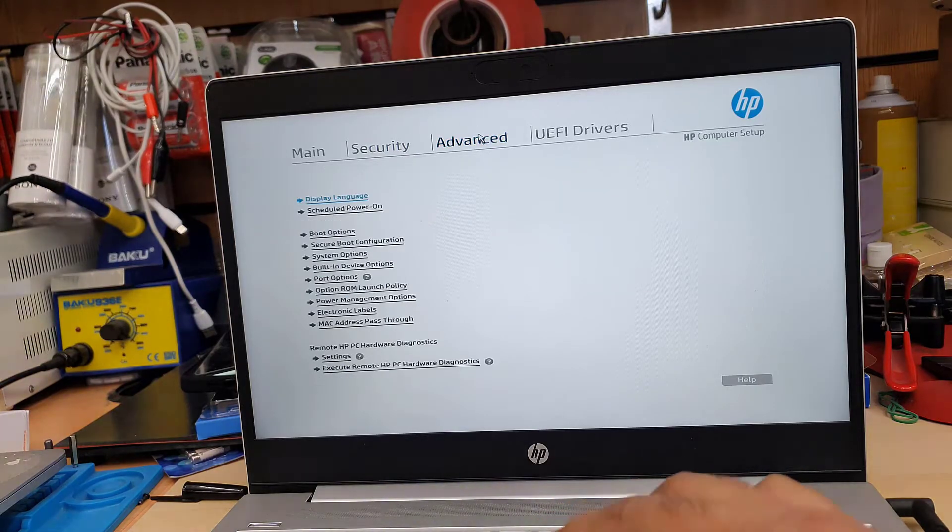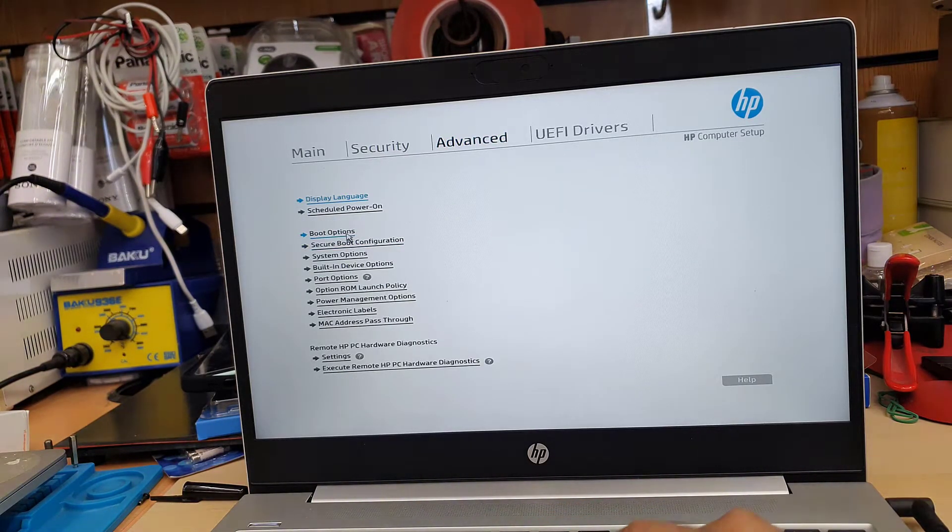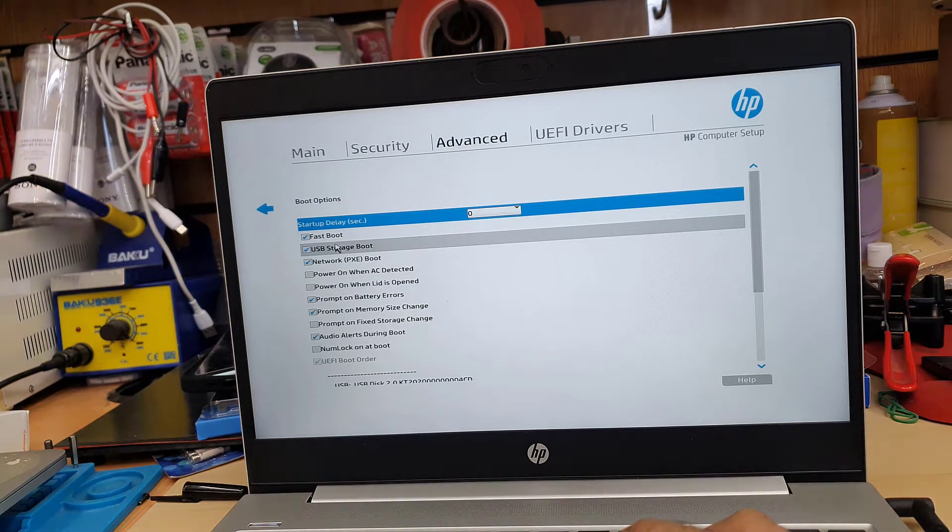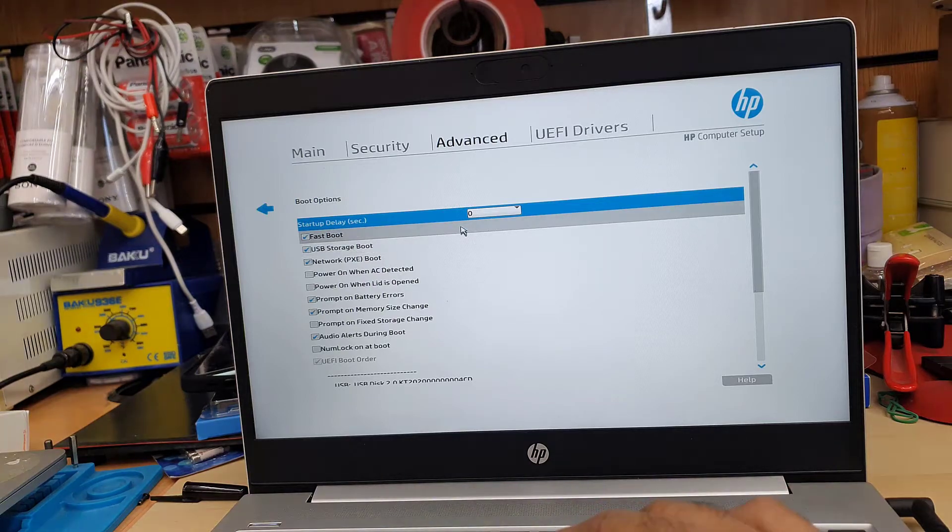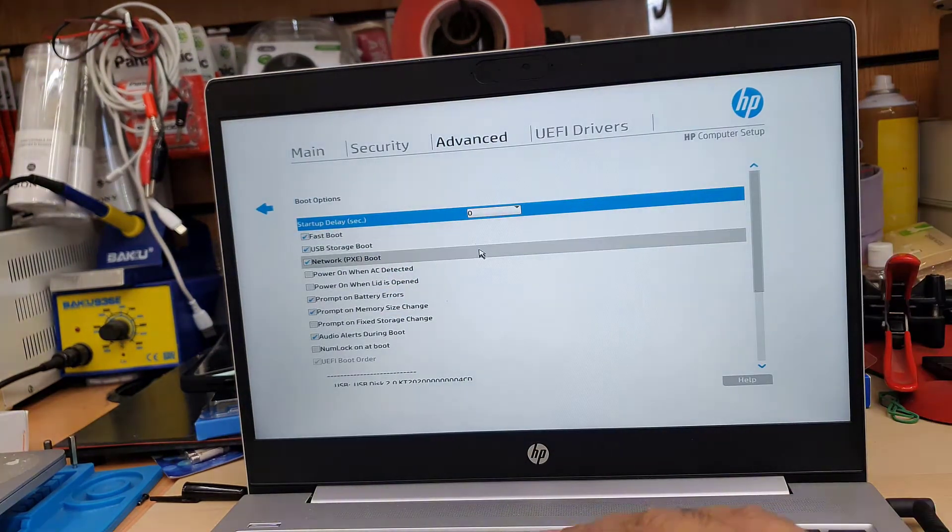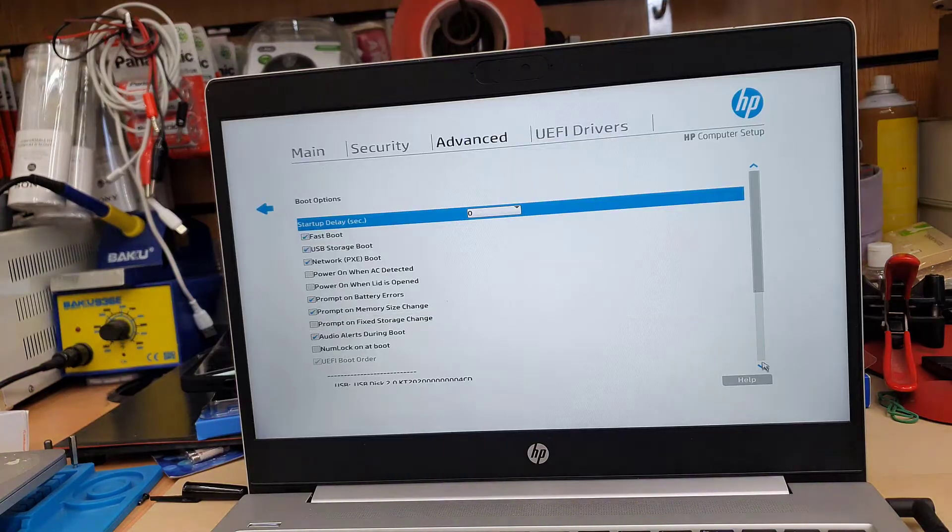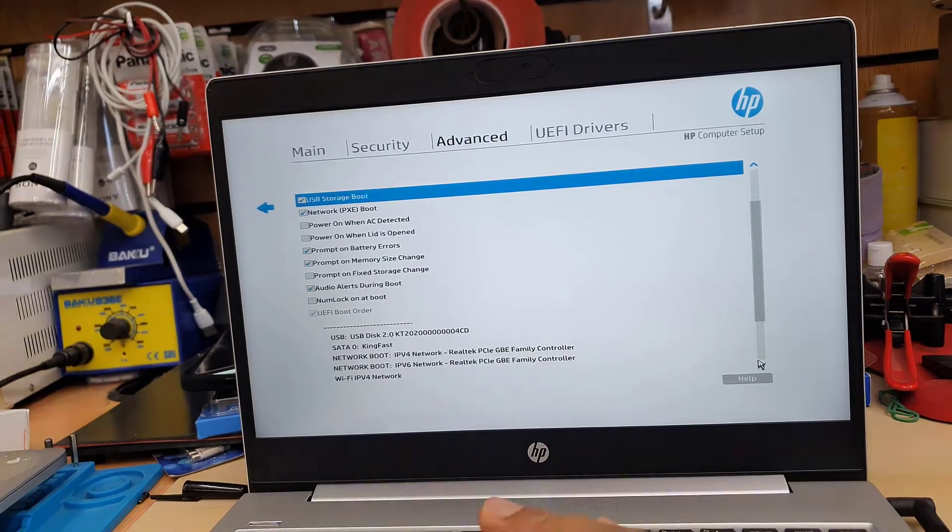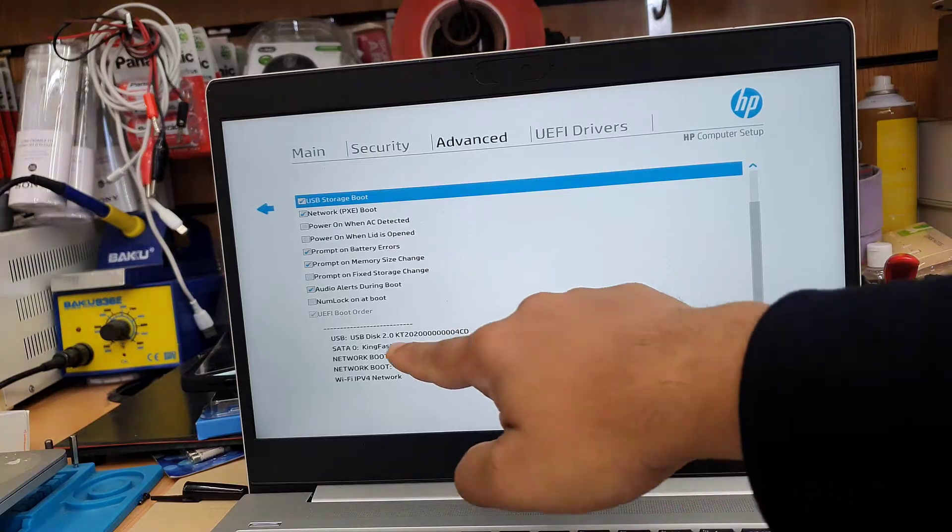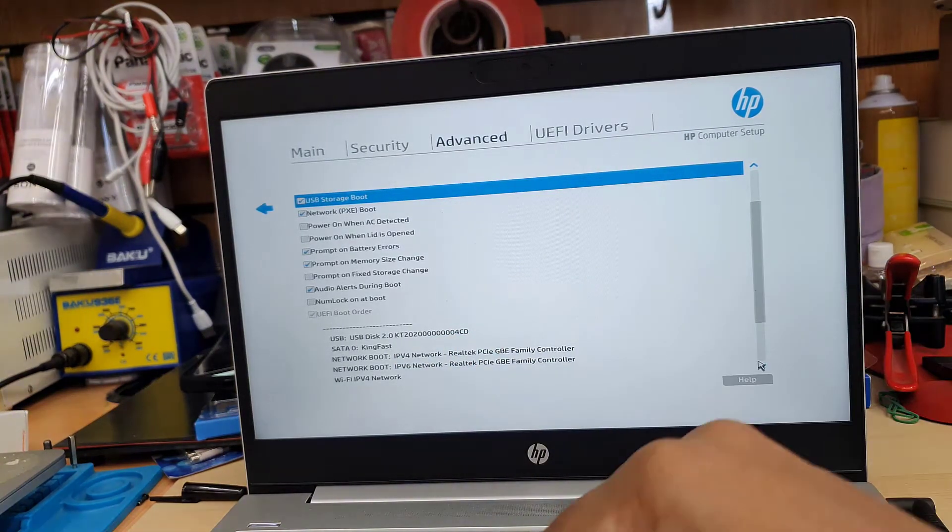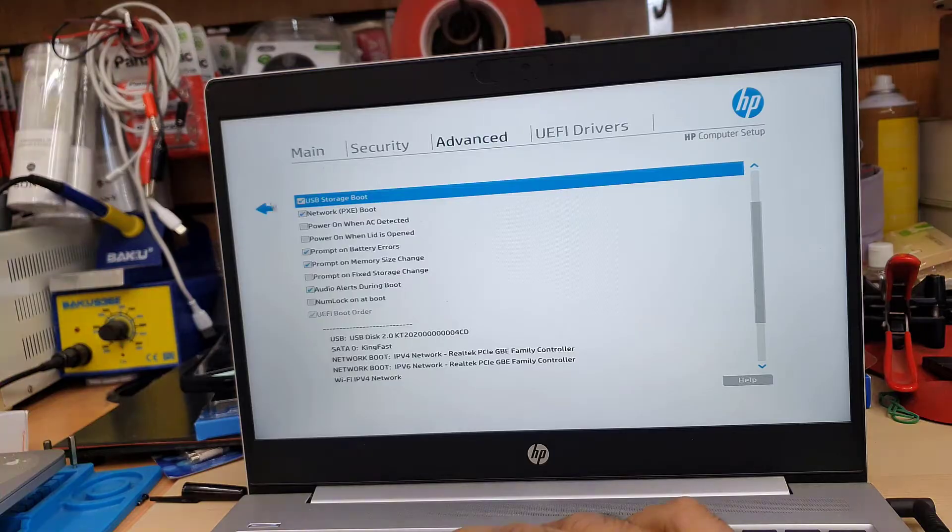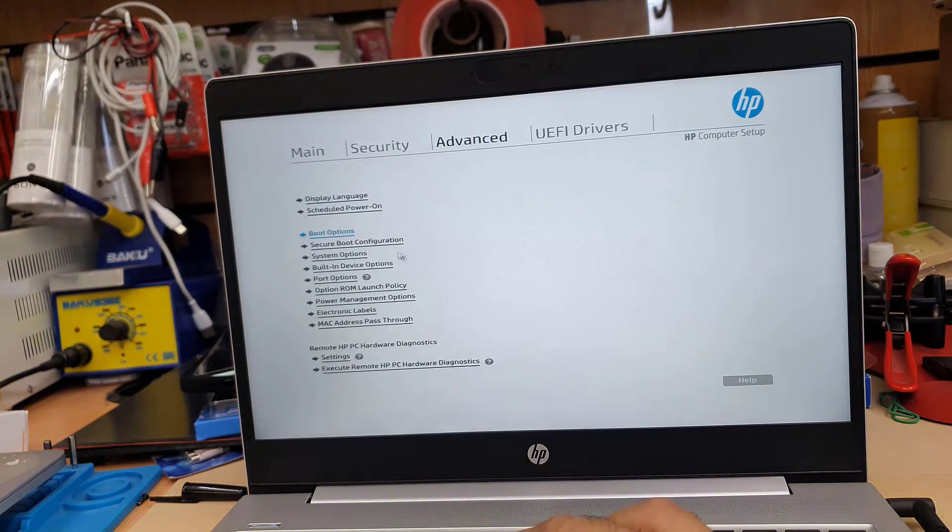And then we're going to get into advanced option. From here, as you can see, it says boot option. Then secure boot configuration. From here, make sure the USB storage boot is enabled or ticked mark on it. And if you go at the bottom, we can see our bootable Windows 10 thumb drive is going to show in the list USB, as you can see. And we're going to save that and press to the back arrow.